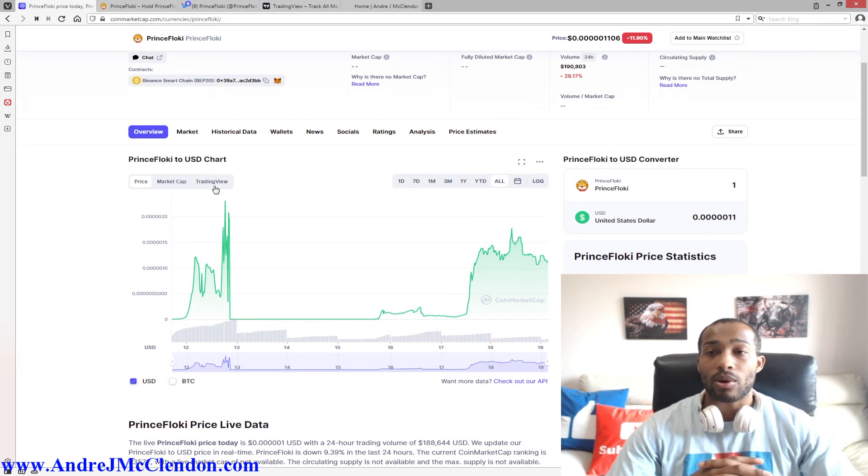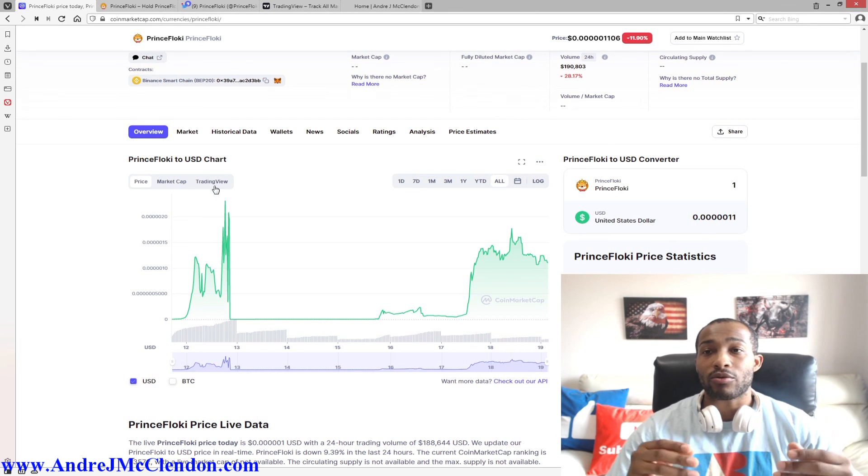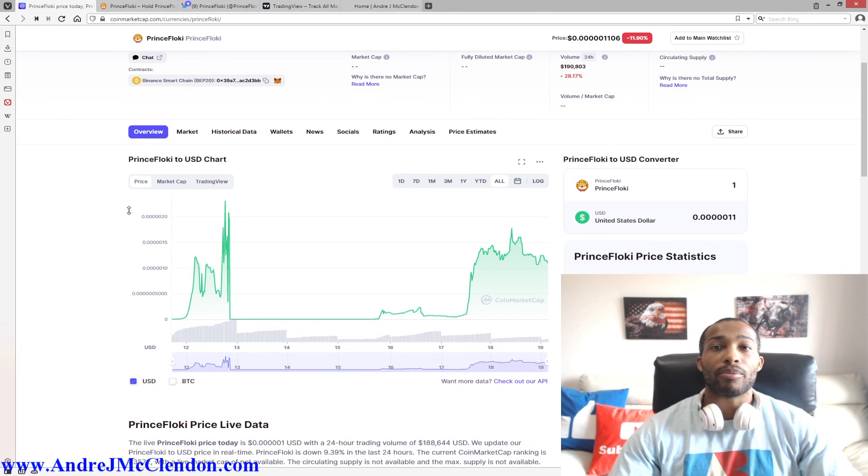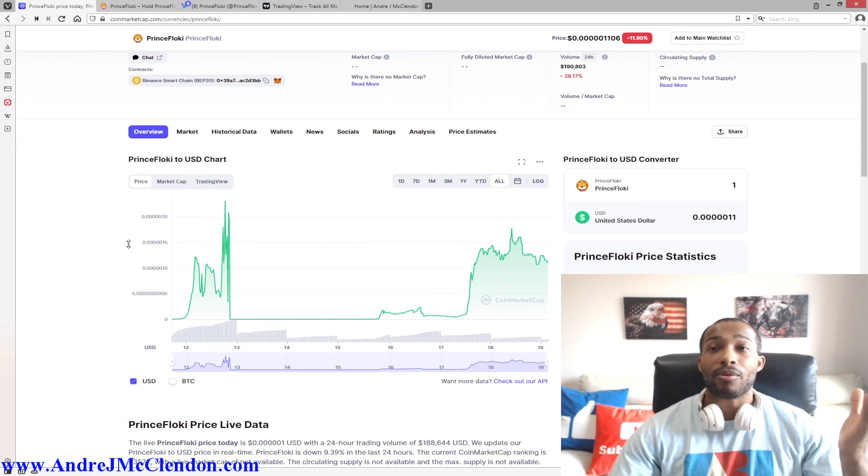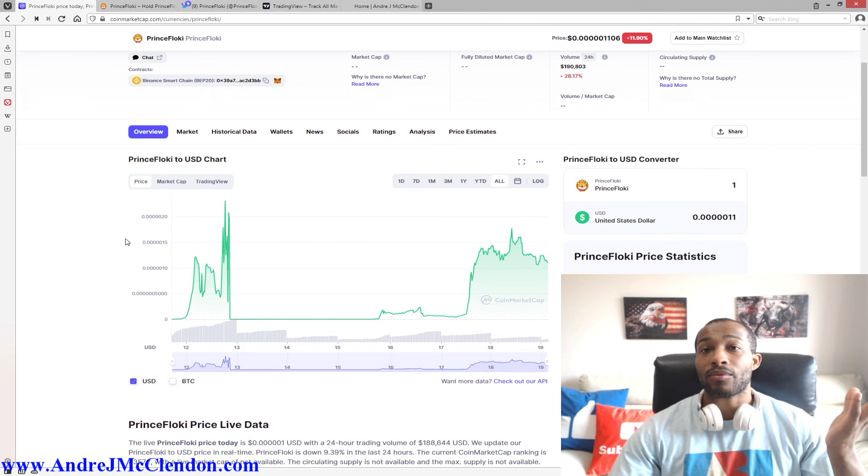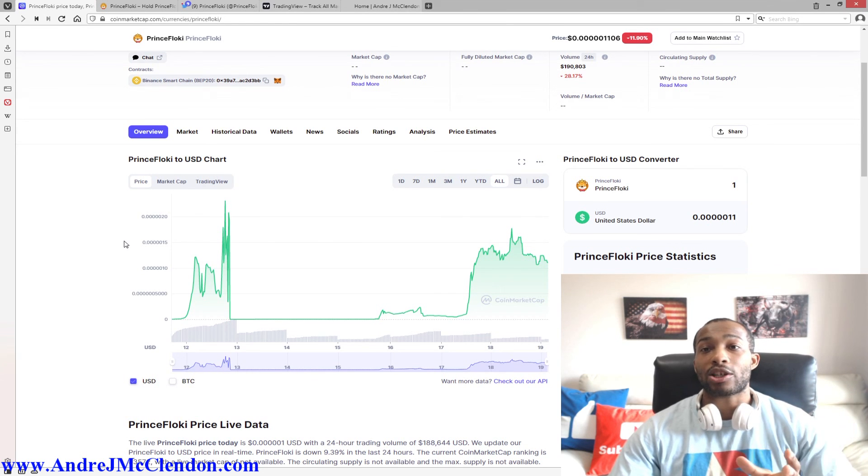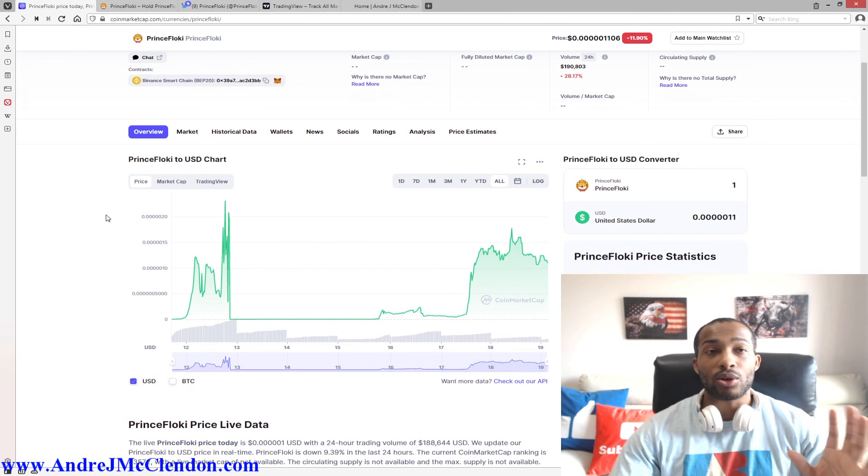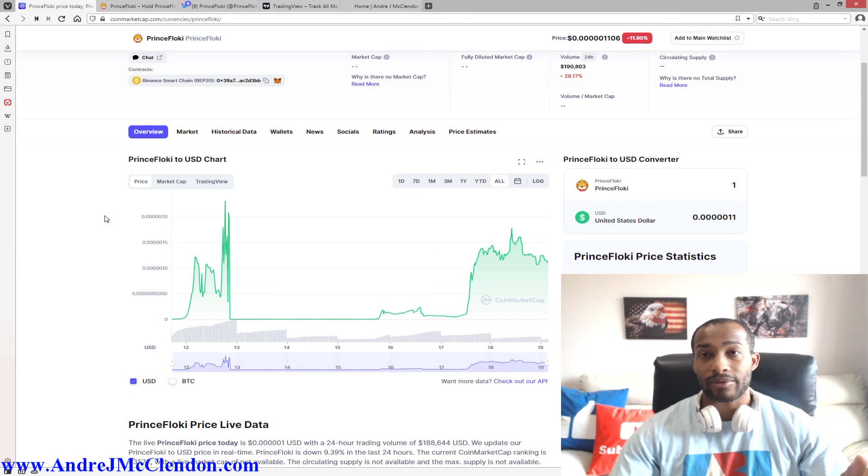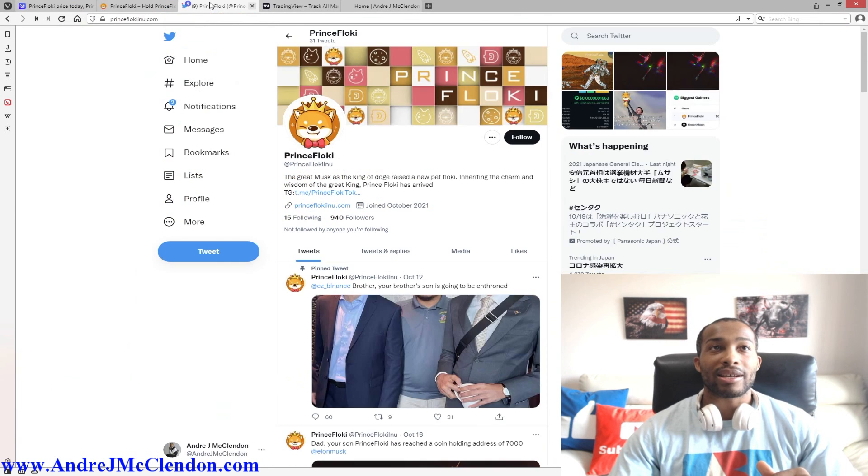For me, it would just be whatever extra money I had that I'm ready to lose 100% of. Okay, so that's their webpage guys. Here's their Twitter.